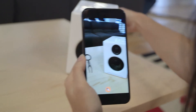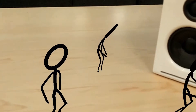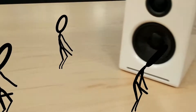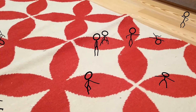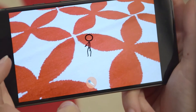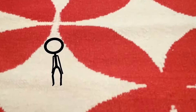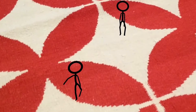They can dance to the rhythm of the music. And you can even sing to them. They listen to your voice — dance, dance salsa.